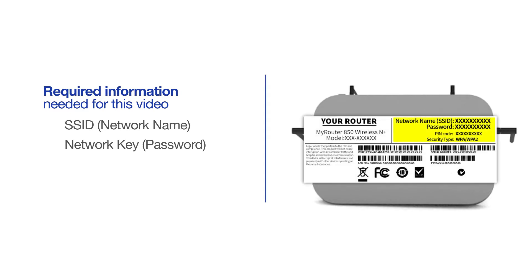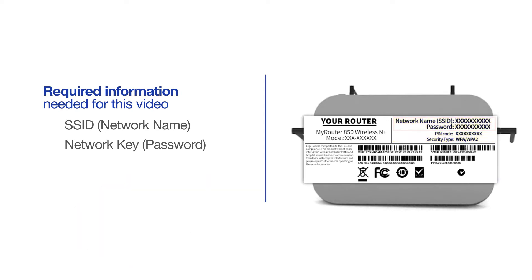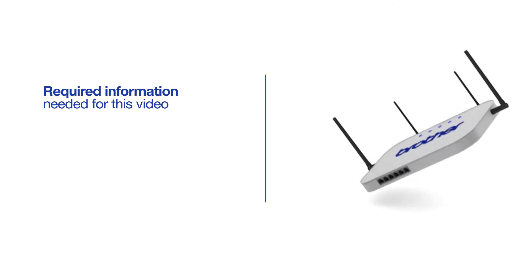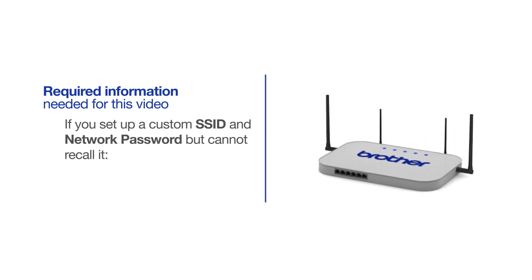If your SSID or network key contain both uppercase and lowercase letters, be sure to record them, as both of these credentials are case sensitive. If you've set up a custom SSID and network password and cannot recall this information, please contact your router manufacturer. Setup cannot be accomplished without this information.